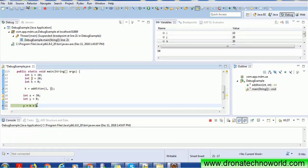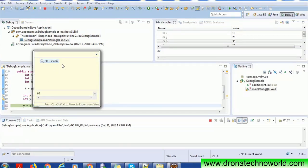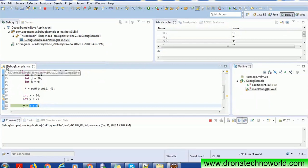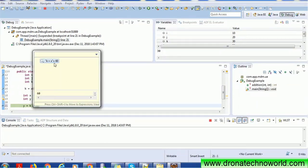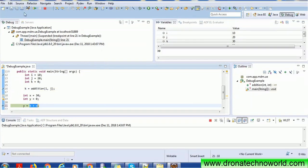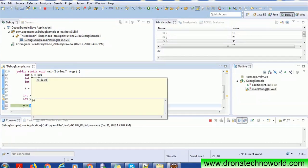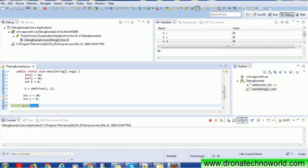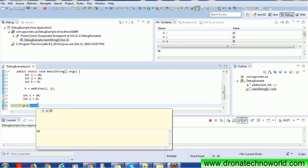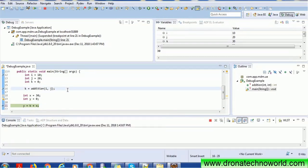In debug mode, you can also change a variable value at runtime — for example, changing k to x will give you the updated value immediately. If you change a value but don't save the file, you can see the asterisk at the top left indicating unsaved changes. The program is still running and you can still read current variable values. If you save the file, the debug will restart from the very first line of the main method. To undo any runtime changes, use Ctrl+Z.